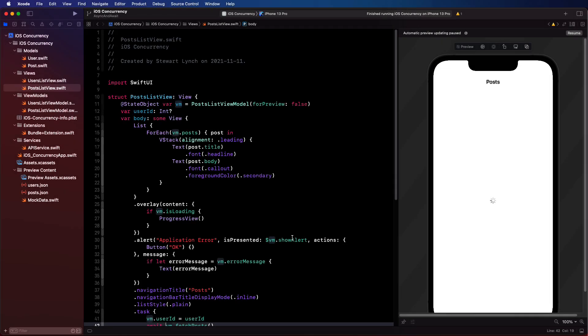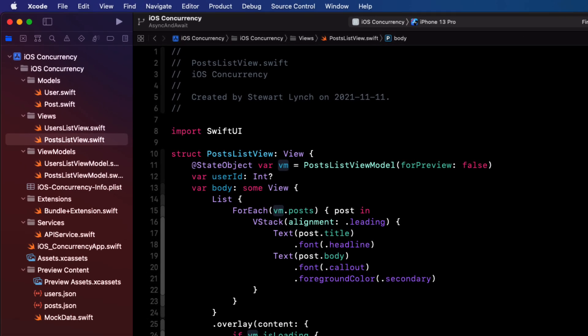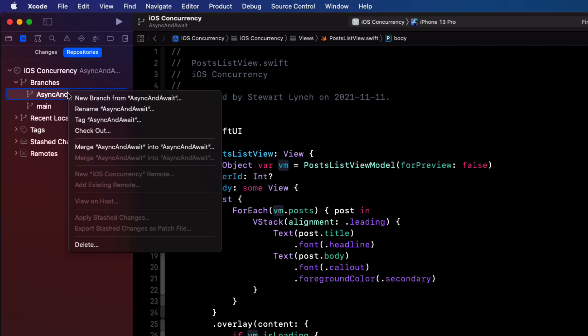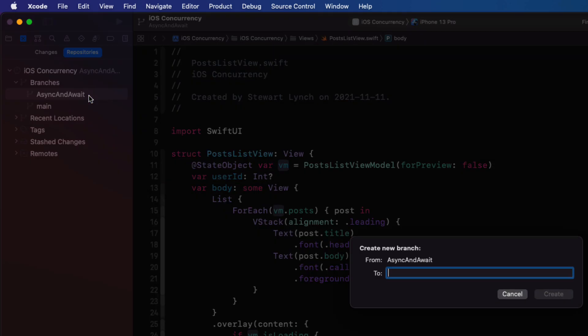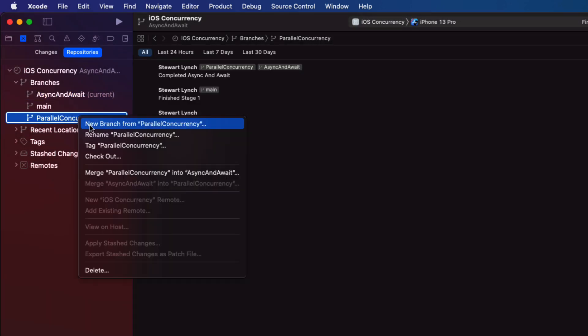Now that we have much more easily readable code, I want to show you where this really shines. Let's create a new experimental branch on this current branch. So make sure you select the source control navigator, then right click on async and await and create a new branch from here and call it parallel concurrency. And make sure you check out that branch if it's not done automatically.